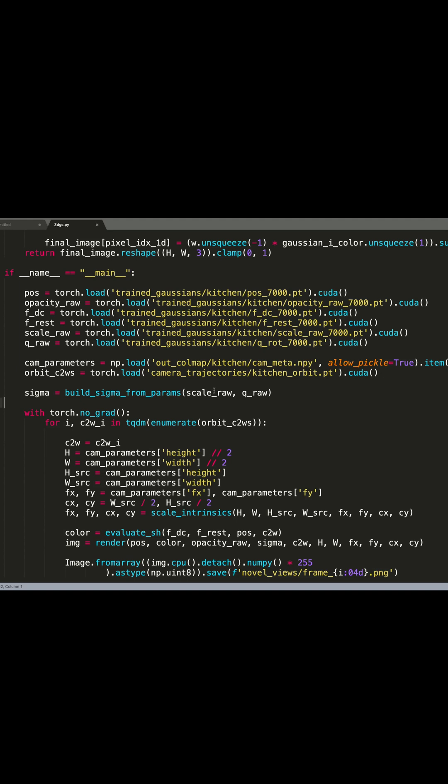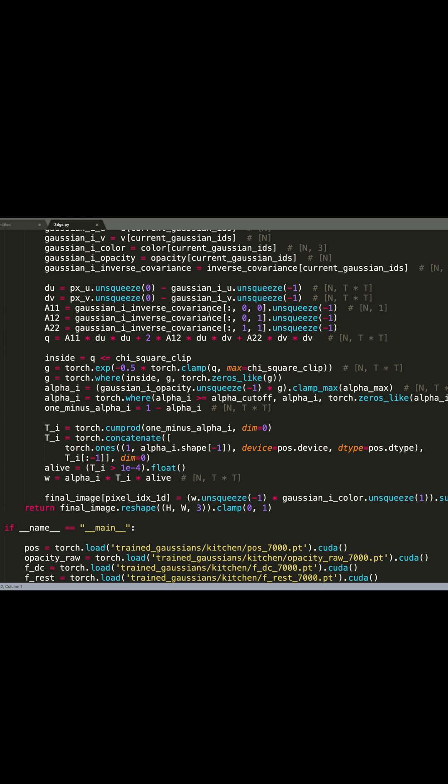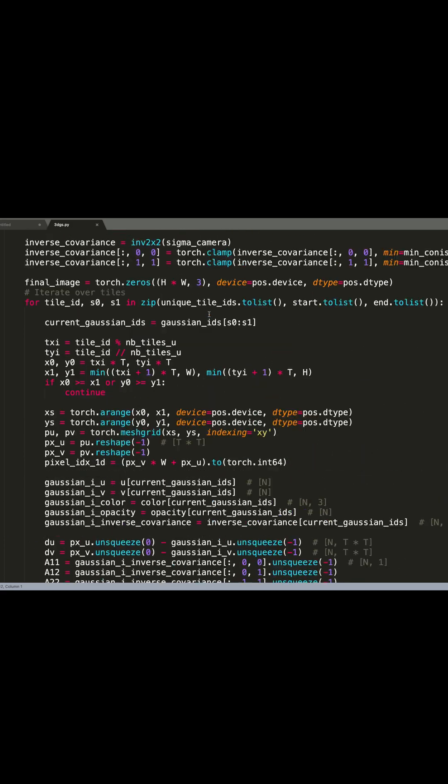In this video, we are going to make this 3D Gaussian splatting implementation much faster using the speedy splat paper. This code is coming from my latest video where we implemented the 3D Gaussian splatting paper from scratch. I will put the link in the description if you are interested.